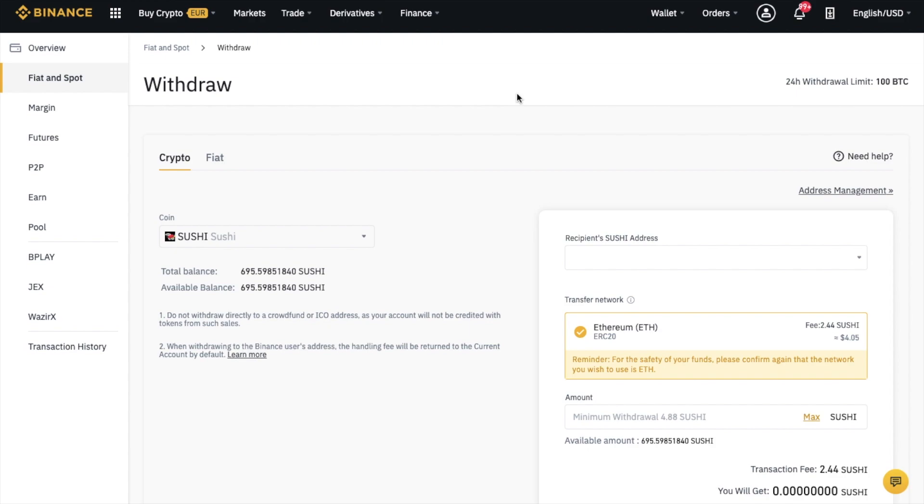I'm then taken to the Withdraw screen. From here, you can see that I've selected crypto. The coin I'm choosing is Sushi. It tells me my total balance and available balance. On the right-hand side of the screen is where I need to put in my recipient Sushi address.